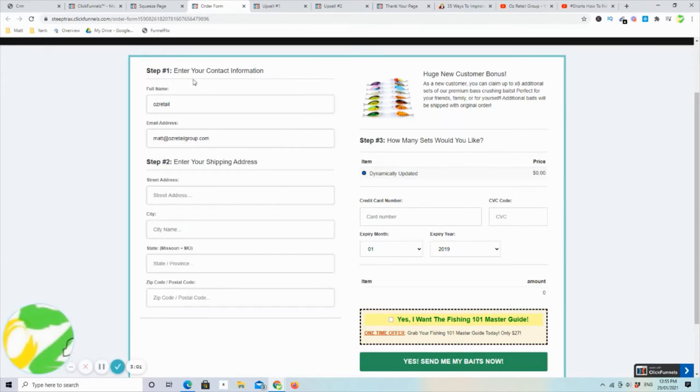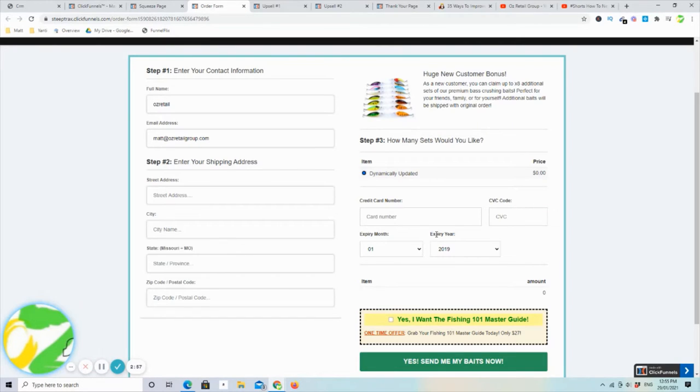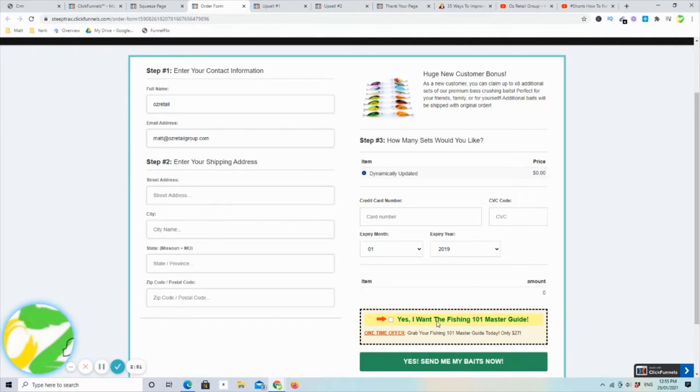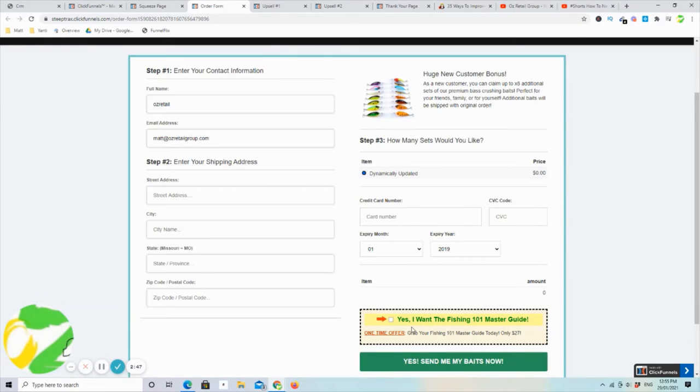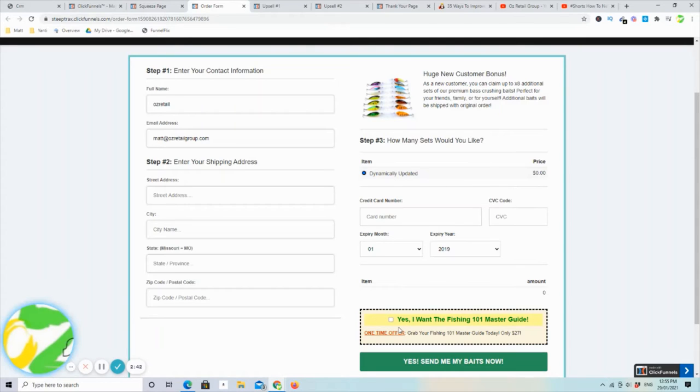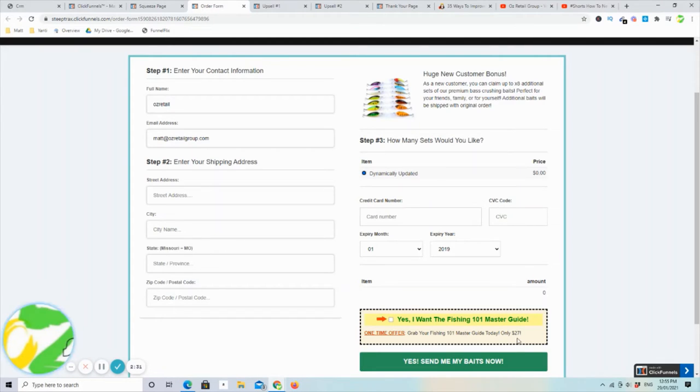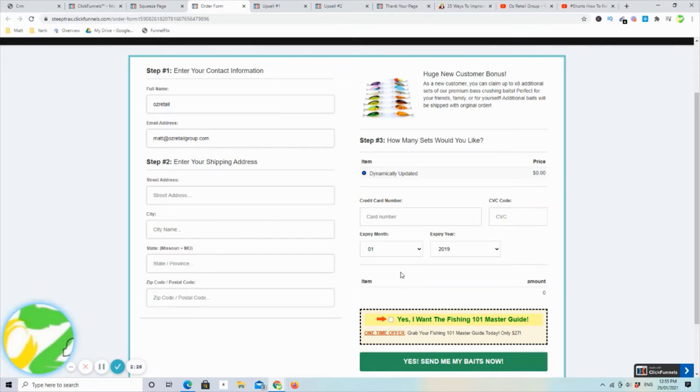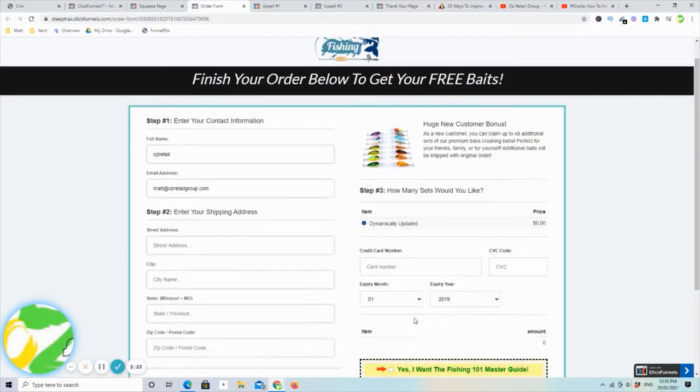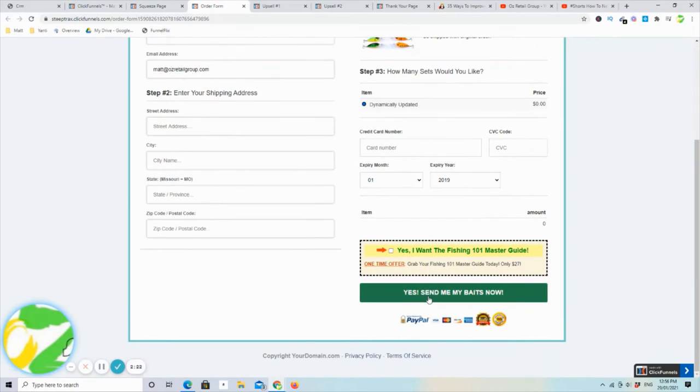Once they do that, they go through to the order form. They put in their details, their credit card number, which pays for shipping only. And as you can see down here, this little flashing, this is called a one-click upsell. It's a very simple way of just adding on to your bottom line. All they need to do is click once, and it will automatically update their order with that amount. In this particular example, it's a fishing master guide for $27. So all they need to do is click that and move through, and it will add on to their order for them.